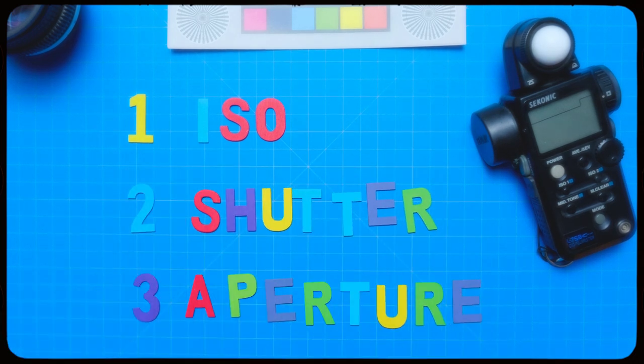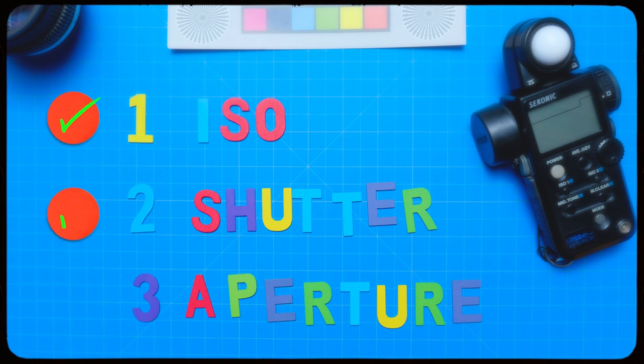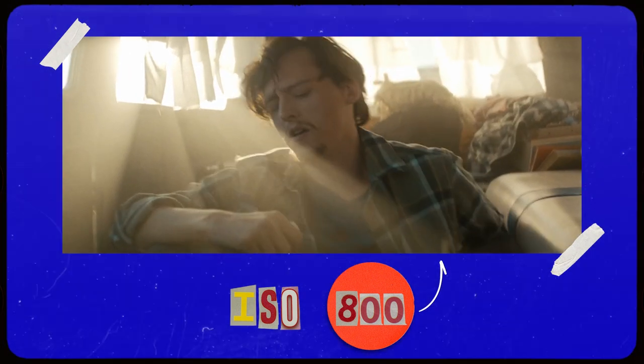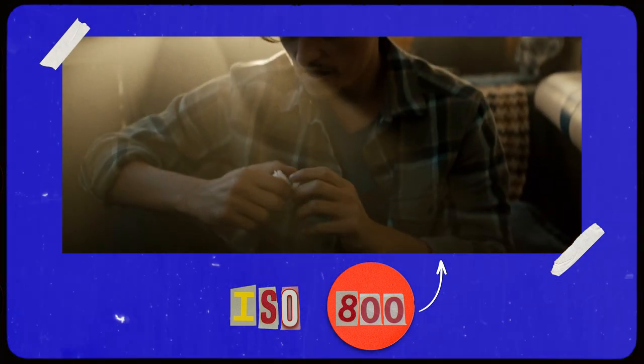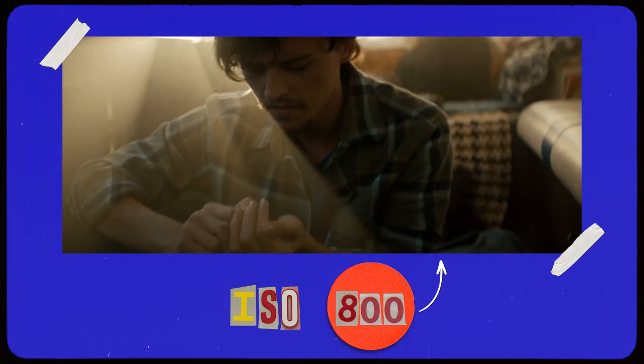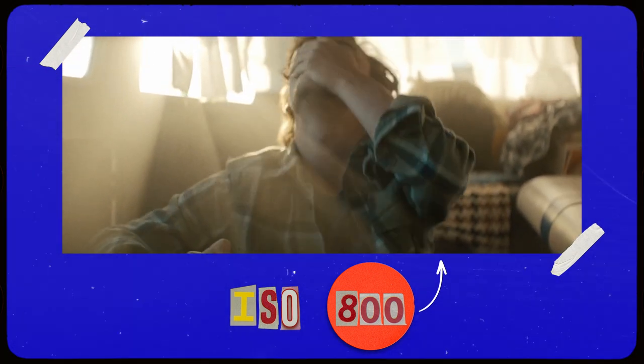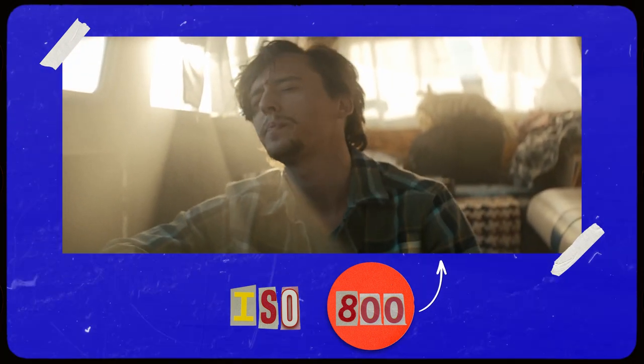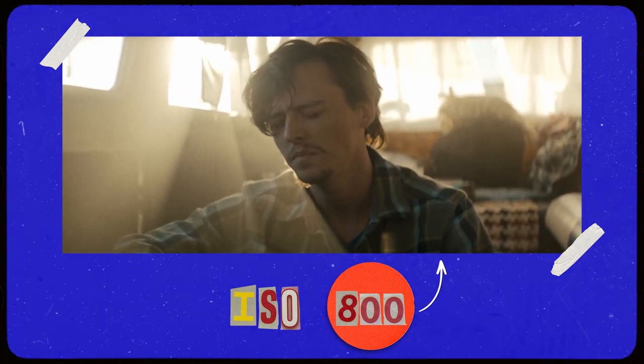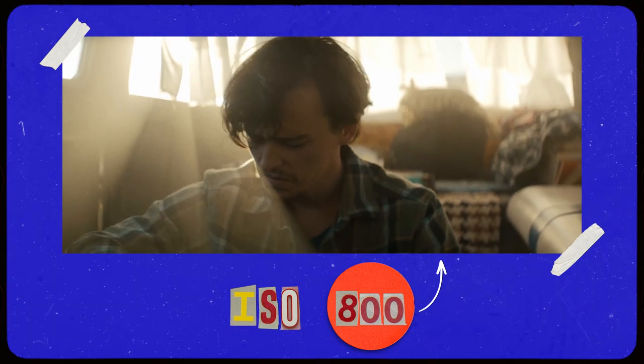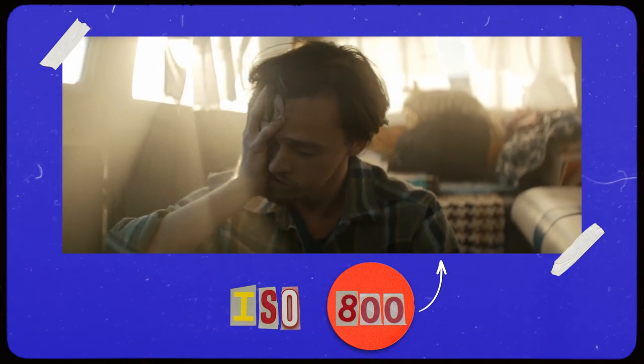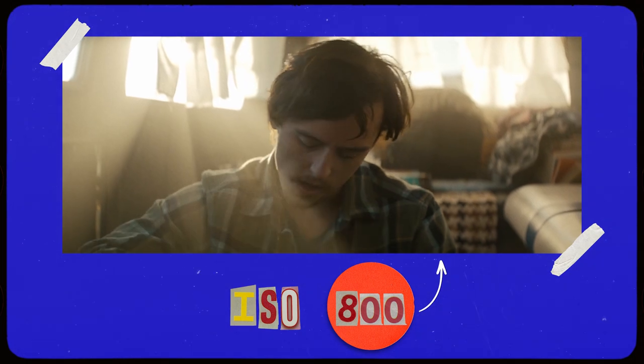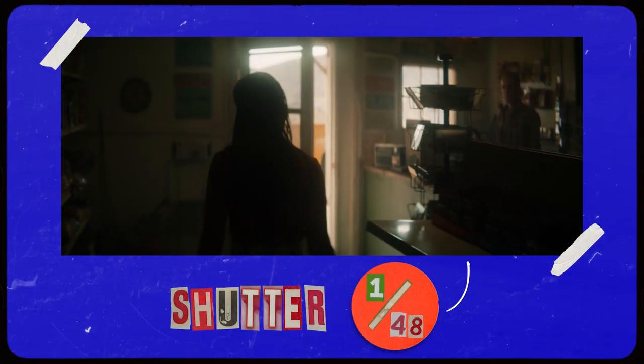So when you're shooting a scene, there are two out of those three that will likely never change. Or if they do, once you set them, they'll live there for the duration of your scene. And those two variables are ISO and shutter. So for instance, if we were shooting a narrative scene, 99% of the time, if we were on a modern digital cinema camera, we would leave the ISO at 800. And this can vary, your base ISO might be a little bit different, but for the most part, the ISO will likely always be at 800.